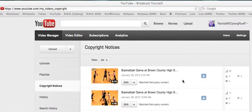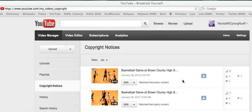So basically, I recorded the Brown County High School band playing music during a basketball game, and they're saying it matched third-party content.